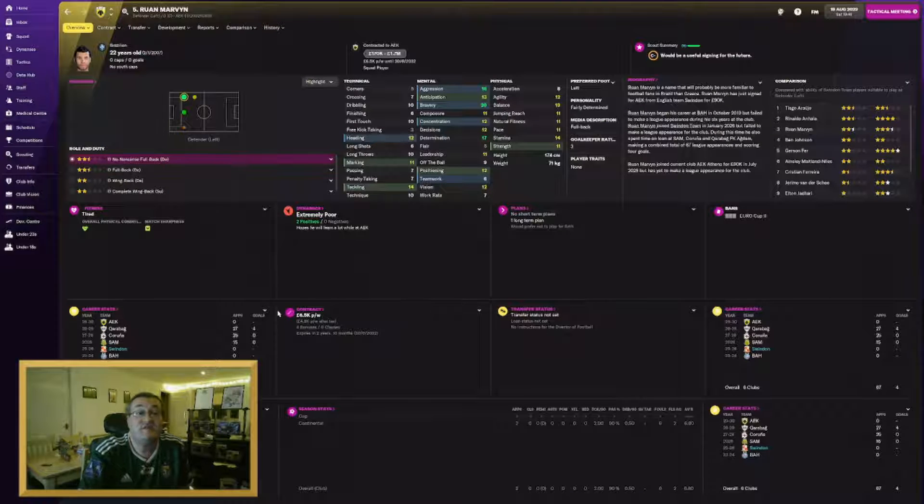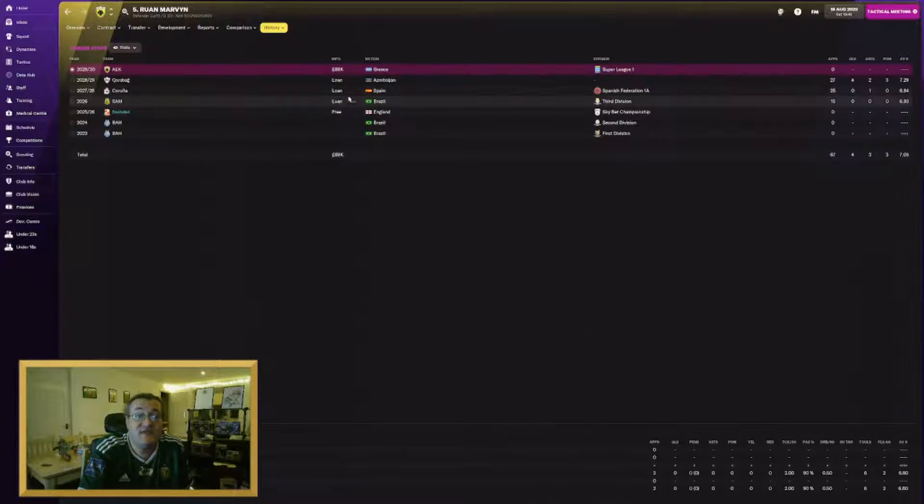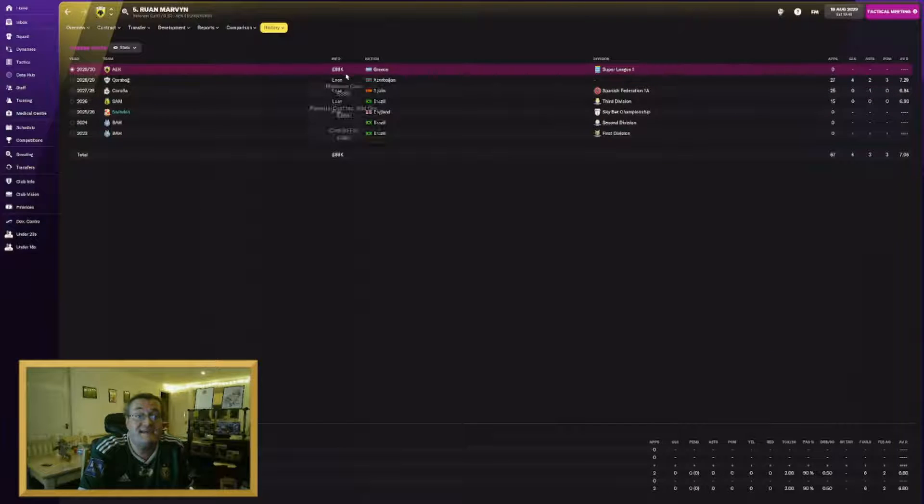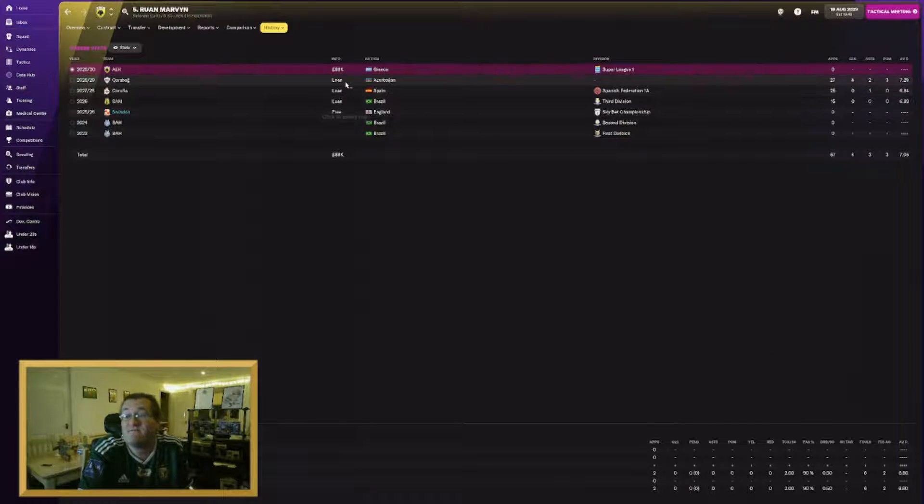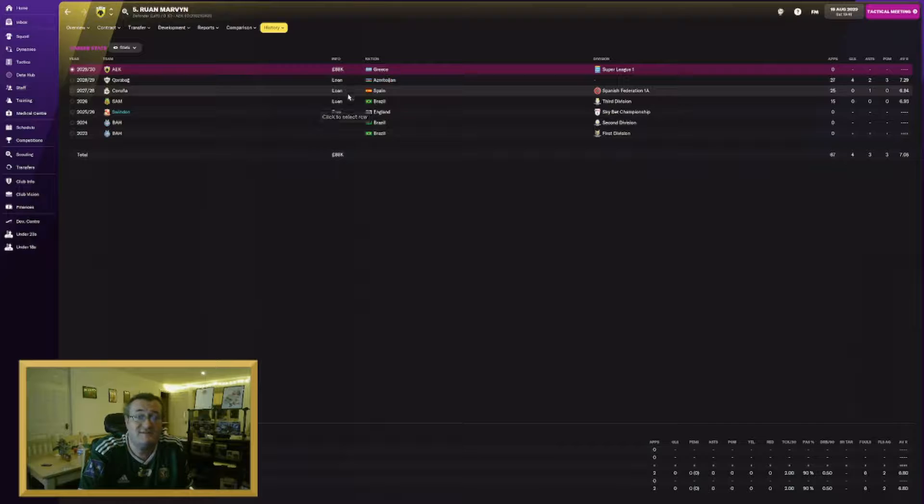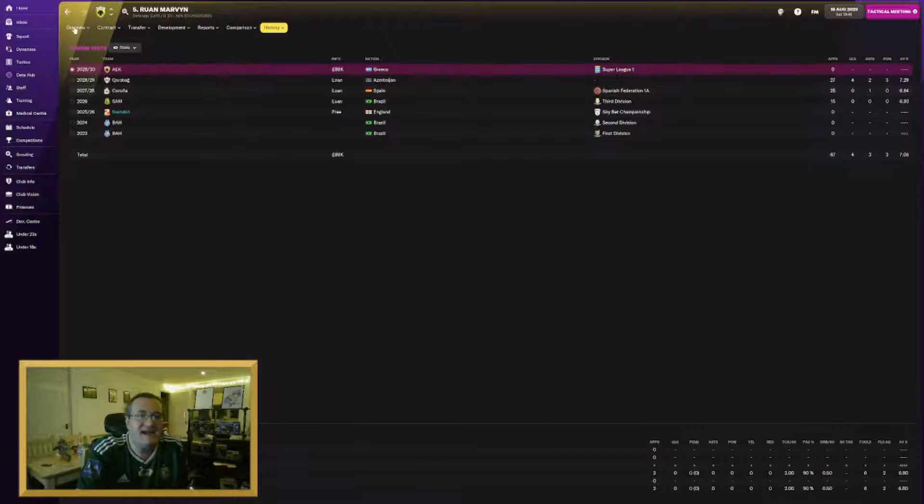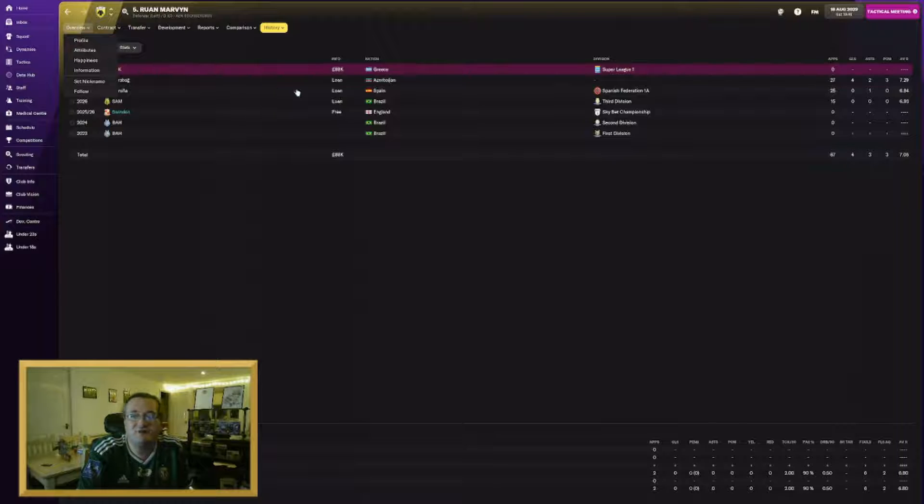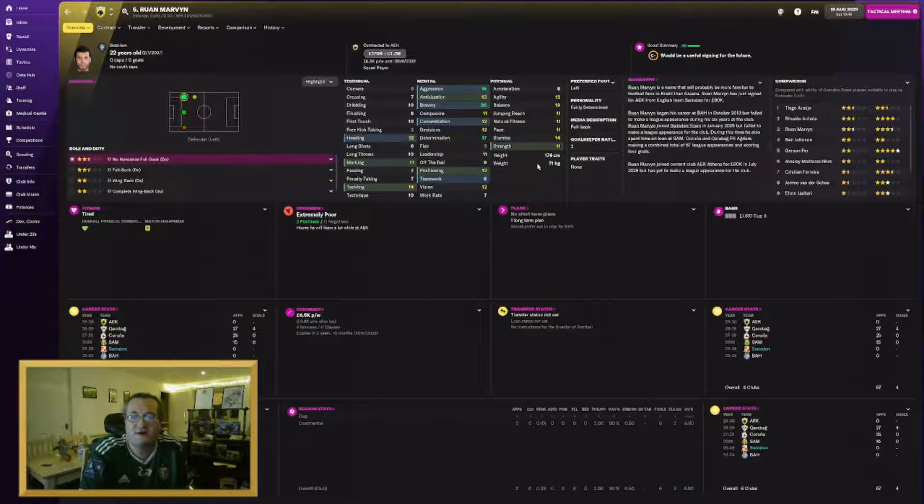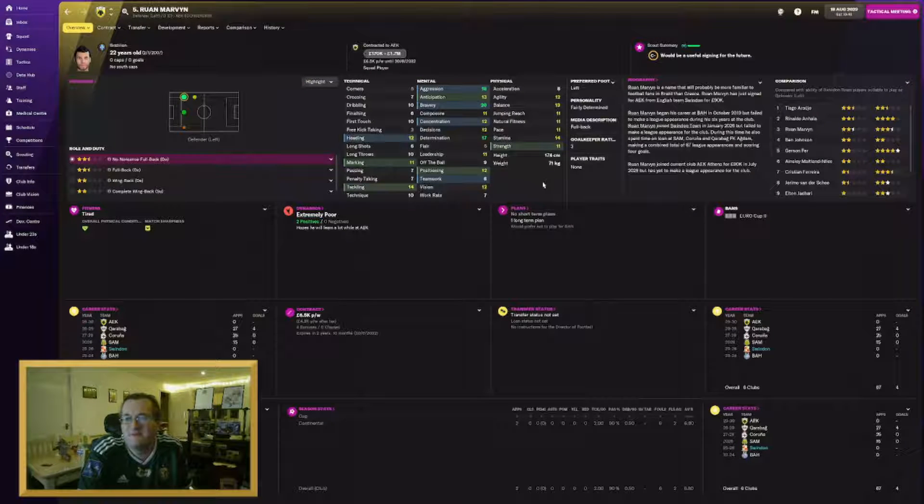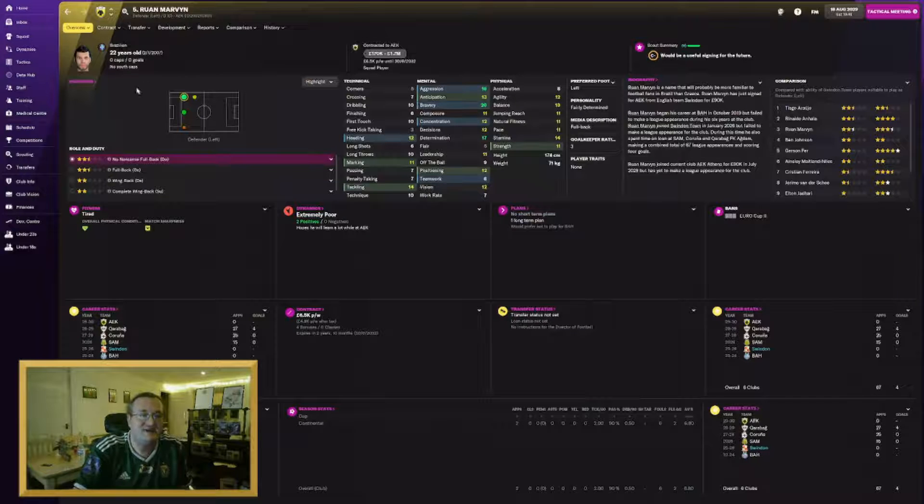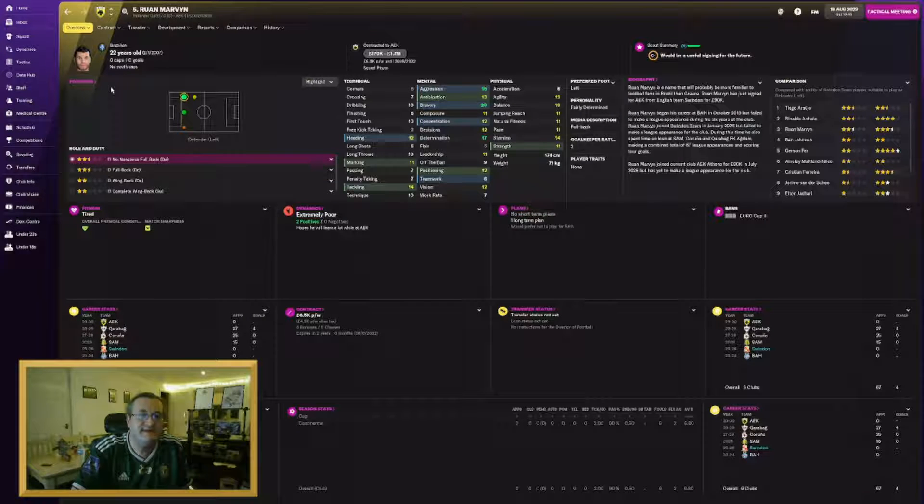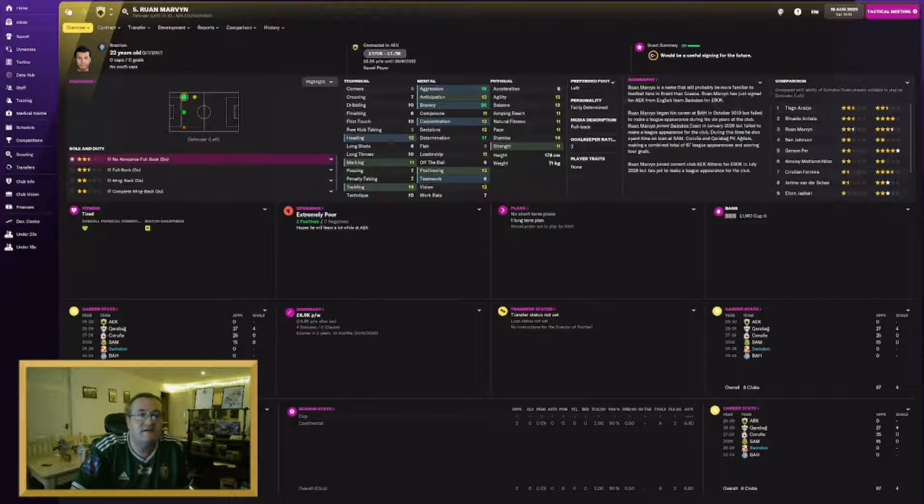Another youngster who didn't develop as we'd like is Ruan Marvin. He's gone to AEK Athens. They've signed him for 88K. He's had loans just about everywhere in the world. I think he's been to three continents on loan which is pretty impressive. But he wasn't making it. So it was time for him to move on to find greener pastures.